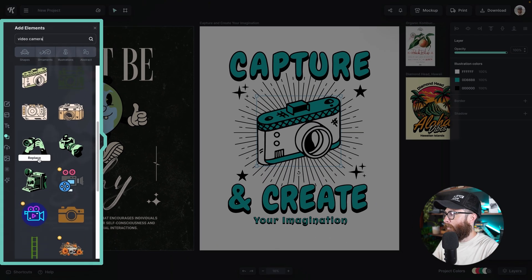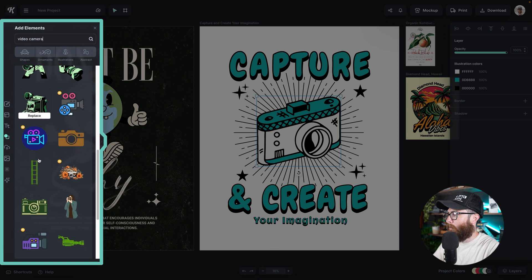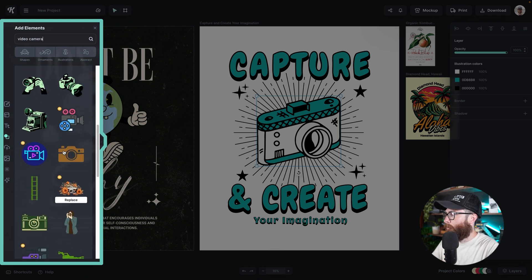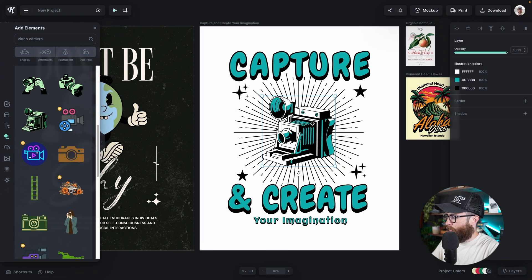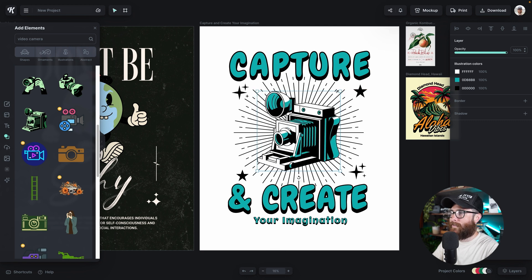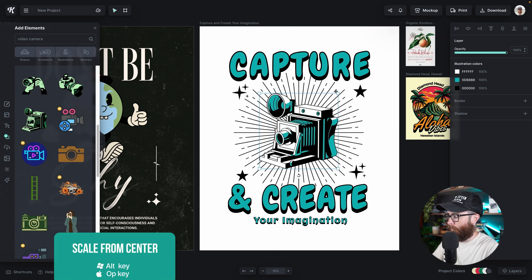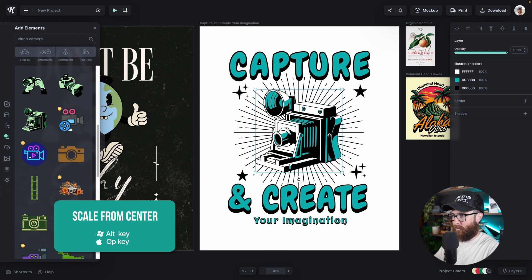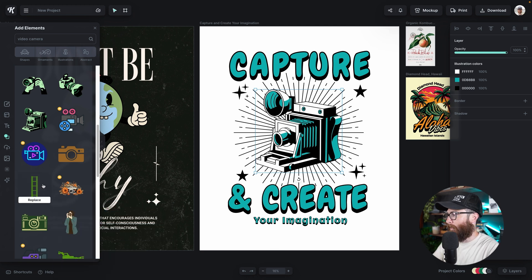I think I'd rather go with a video style camera or maybe an old school camera. If I click replace here, it is going to adjust. You can see it attributed all of the same colors because this is an illustration with about three to four colors and it moved into the same color palette. I can still scale it up and down — for example, holding the alt or option key from the center, because for posters or t-shirts the graphic will be in the center like that.